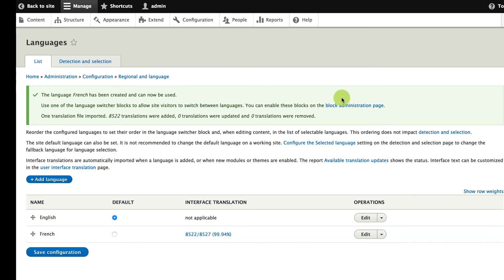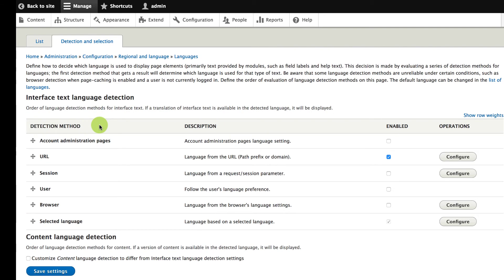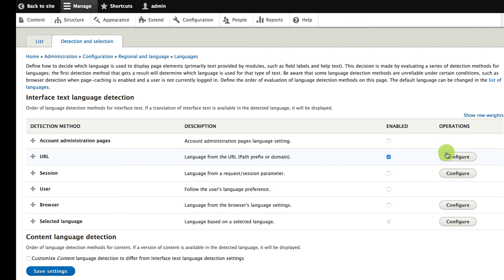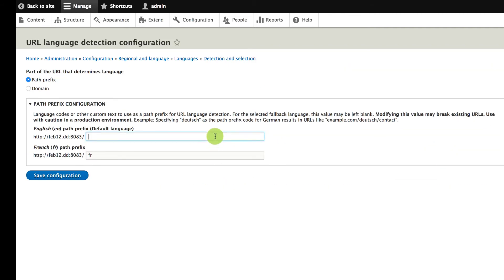Now that I have two languages enabled on the site, I'm going to head over to the detection and selection tab. Detection and selection is maybe a confusing concept at first, but the idea is that this page determines what language a certain page is loaded in at any given point in time. The detection method enabled by default is language from the URL — path prefix or domain. That means Drupal is going to look at the path and see which language the page should be loaded in, in my case English or French. If I configure this option, I can see that the prefix FR is going to be added to all French paths, and I can also enter EN to be added to the English paths.